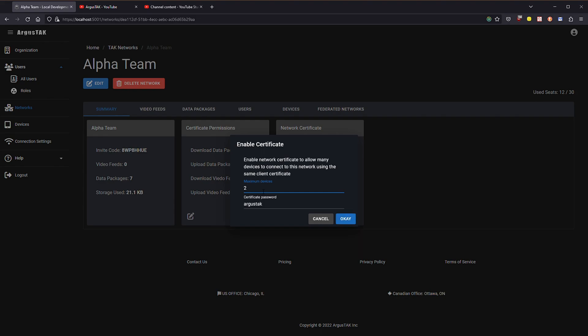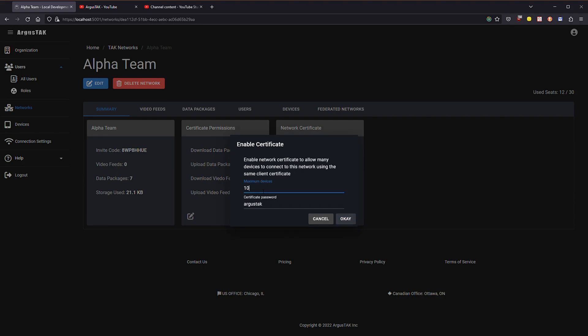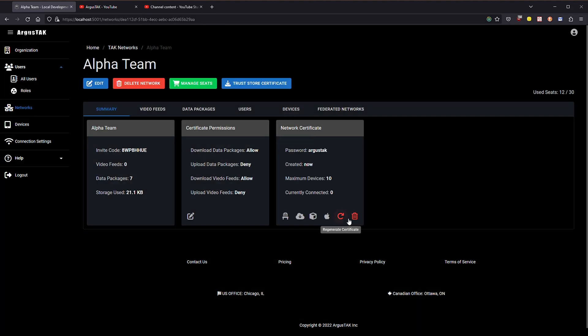Let's say I pick 10, and so basically what I'm going to do here is create a certificate that is tied to this network. The certificates can have the password ArgusTAC, I click OK.